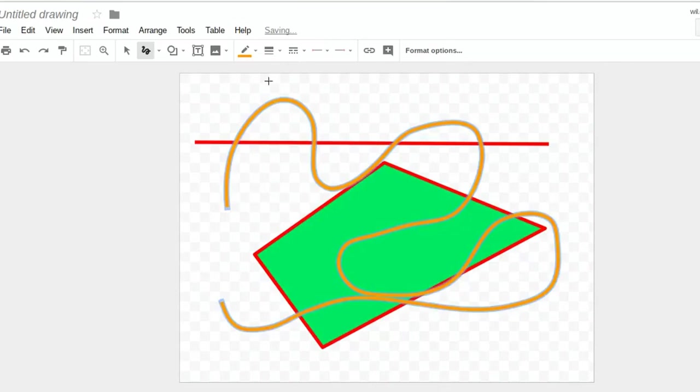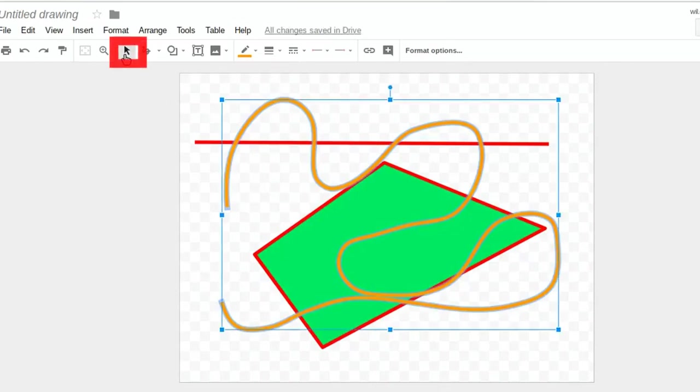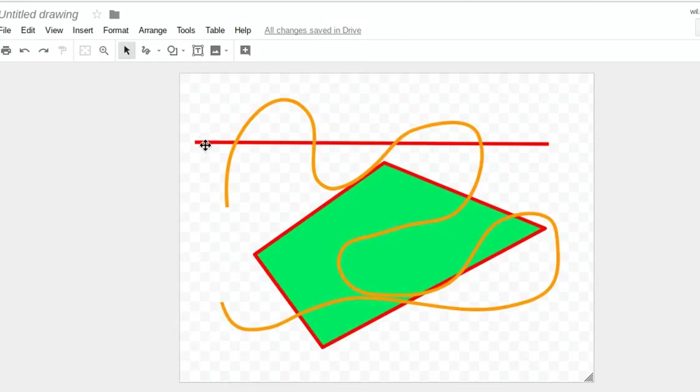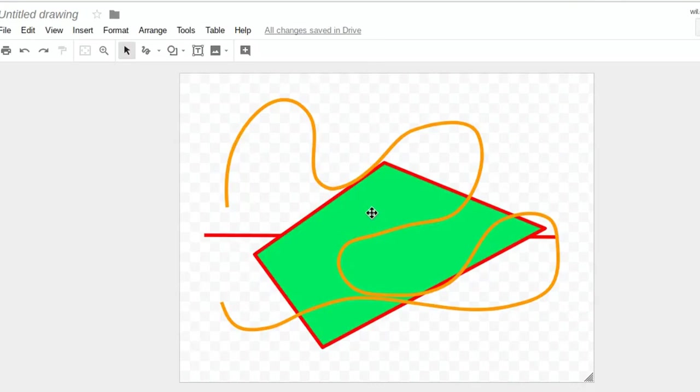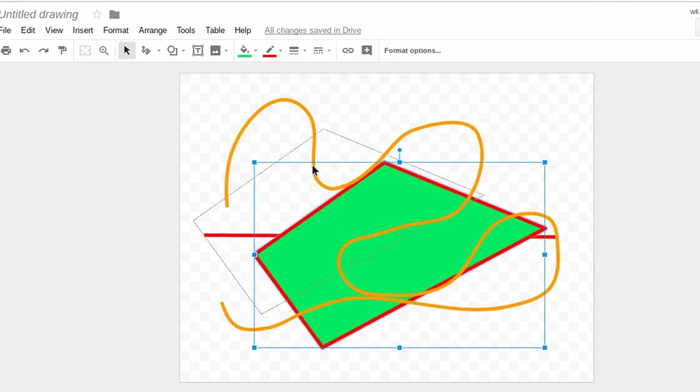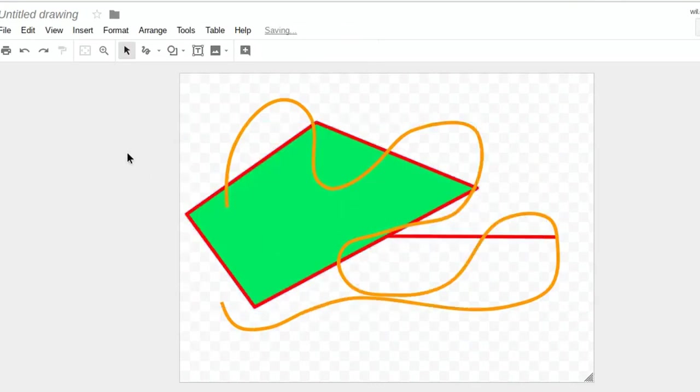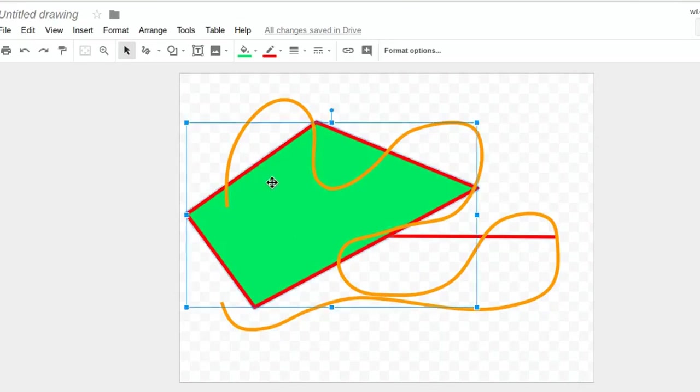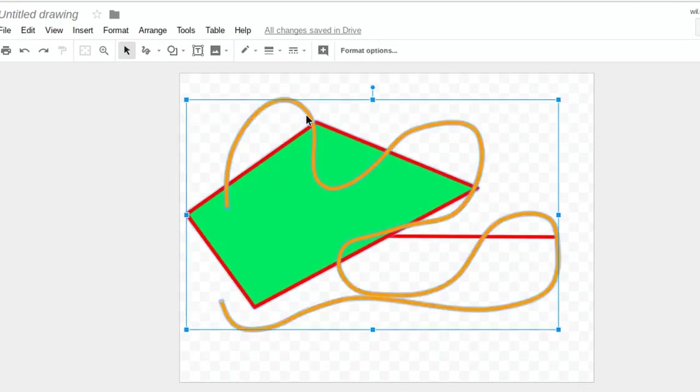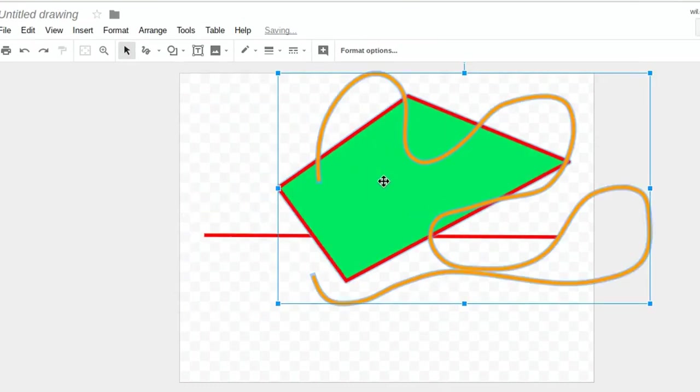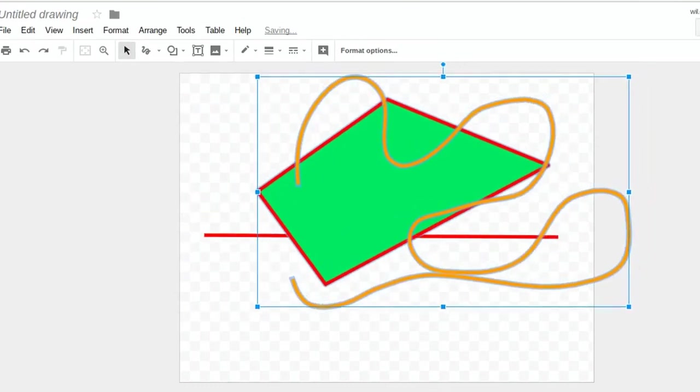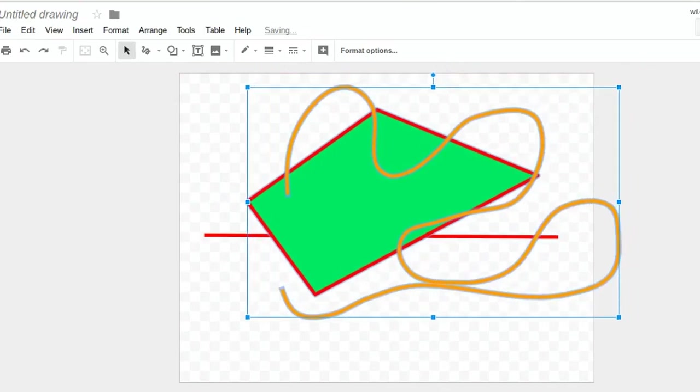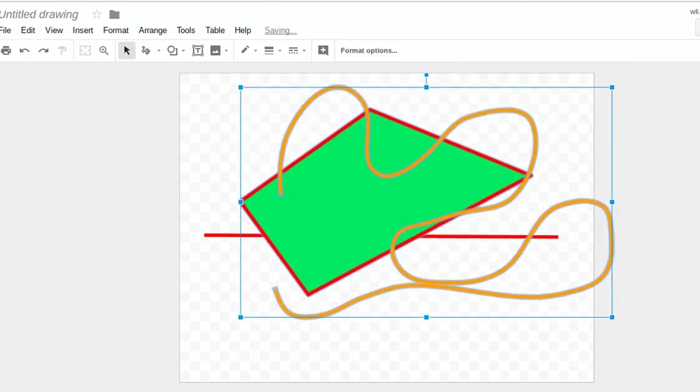Next thing I want to show you is this. I'm going to go ahead and go back to my Arrow tool. Now, I can click on different things and move them around, or if I want to, I can click on multiple things at a time. There's a couple ways you can do that. I can click on this shape here, hold down the Shift button, click on this line here. Now both of those will move around.